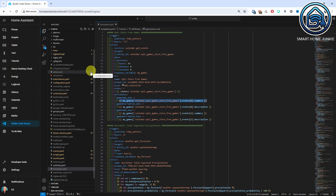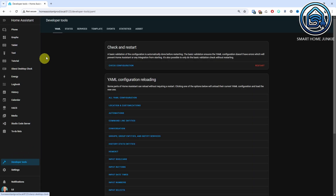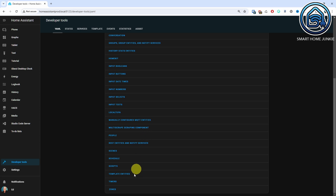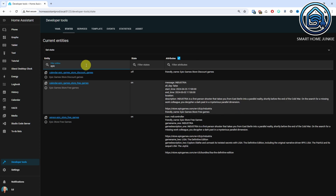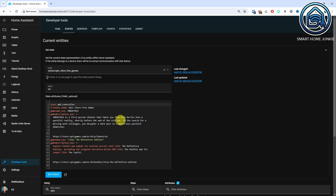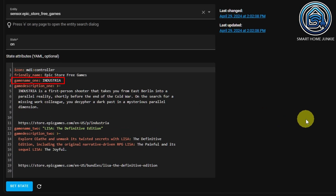Now we are going to reload the template into Home Assistant. Go to the developer tools and click on the YAML tab. Scroll down and click on the template entities link. If everything went well, go to the States tab and search for Epic. If you copied the code correctly, you will see your new sensor sensor.epic_store_free_games now listed. Click on this sensor and you will see it has four attributes: GameName1, GameDescription1, GameName2, and GameDescription2 — all filled with the game information.